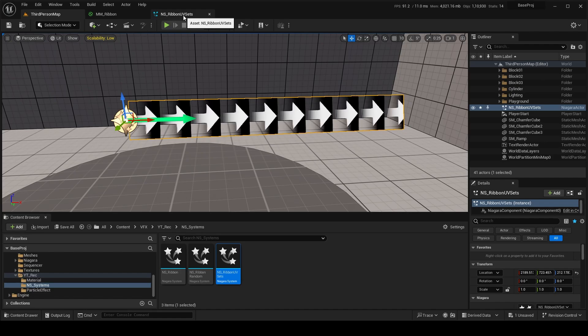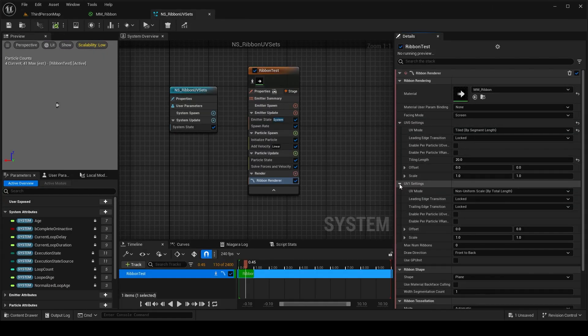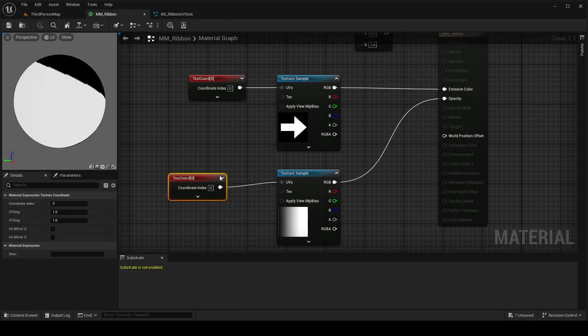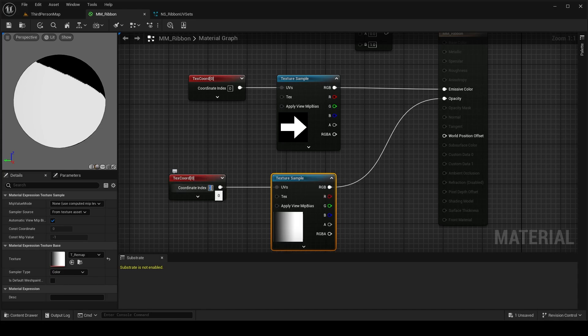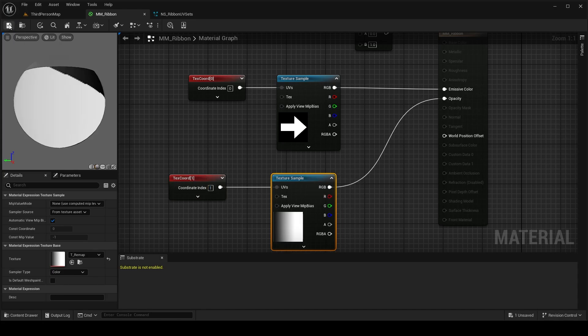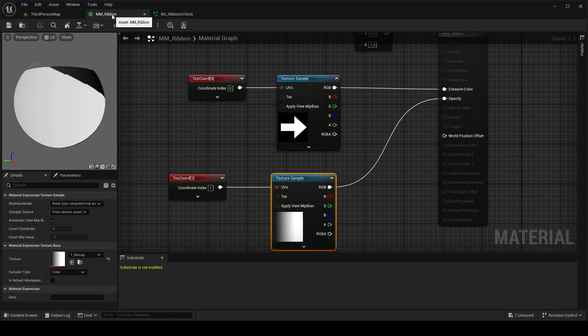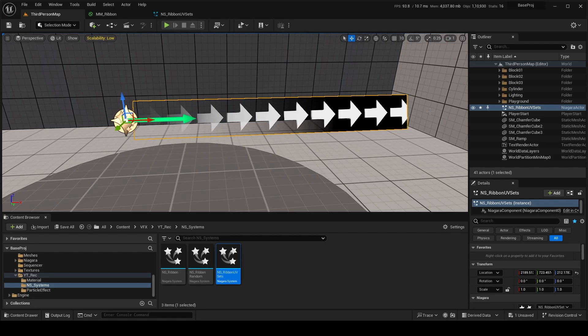So how we can leverage this second UV1 settings is to actually change the coordinate of this opacity texture which we implemented. So I'll just change it to 1 which basically will stretch over the whole lifetime of the ribbon which is like this.